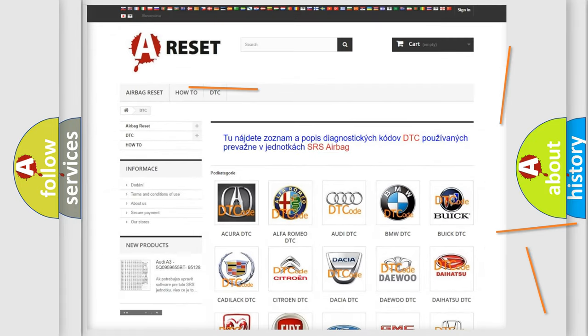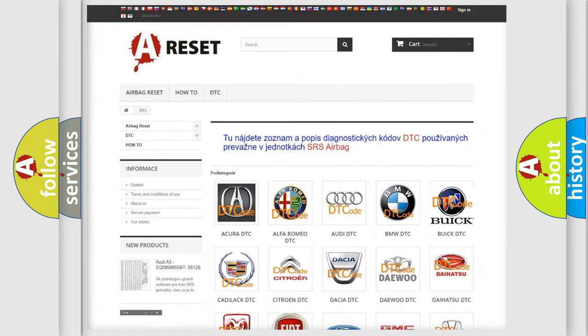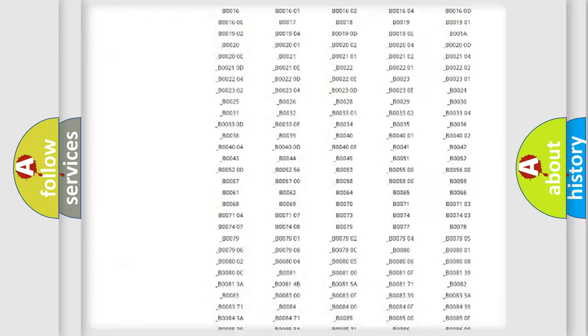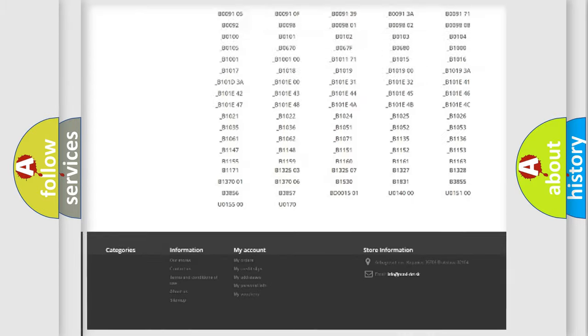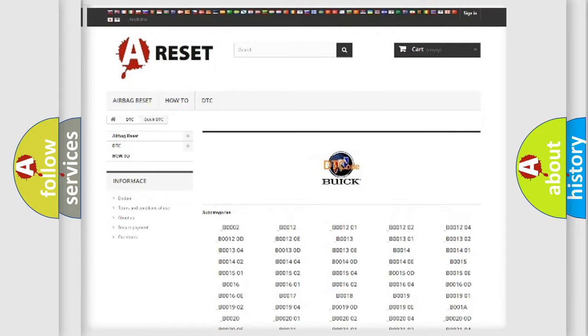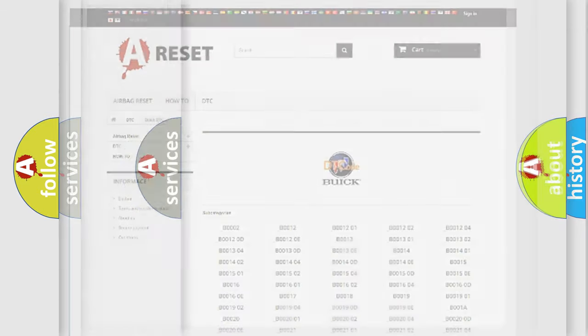You will find all the diagnostic codes that can be diagnosed in Buick vehicles on our website, along with many other useful things.